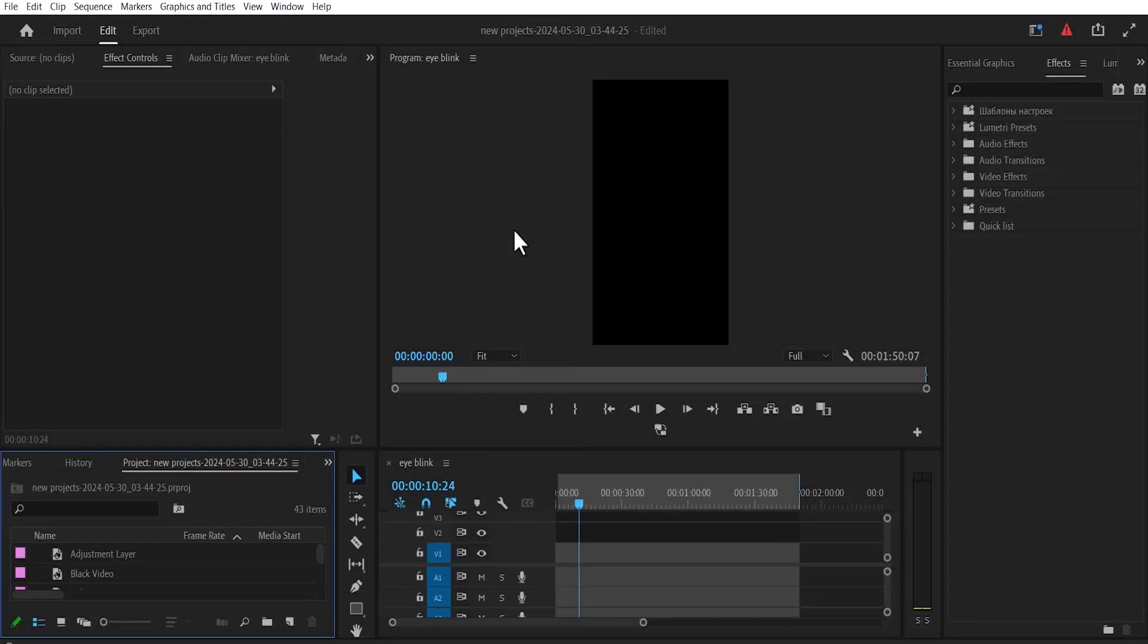Hello guys and welcome to another Premiere Pro tutorial. In this tutorial I'm going to show you how to delete cache files in Premiere Pro. One of the things you need to do to free up space when Premiere Pro begins running slow is to delete cache files.